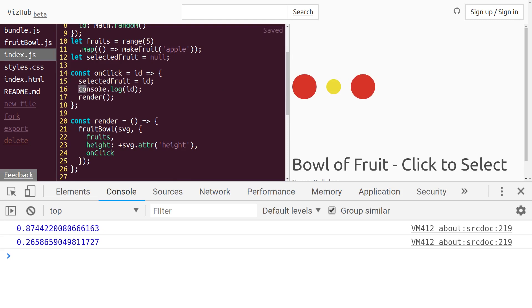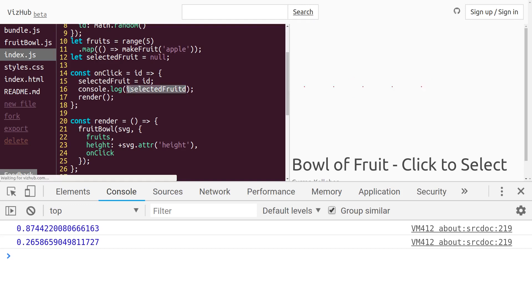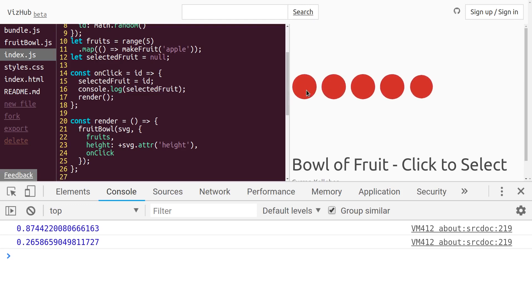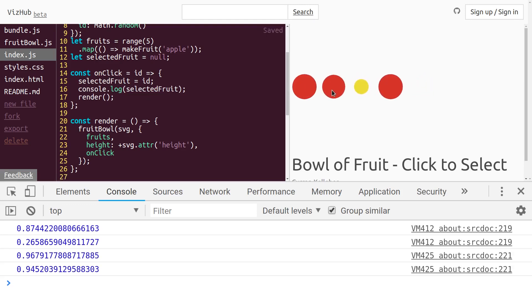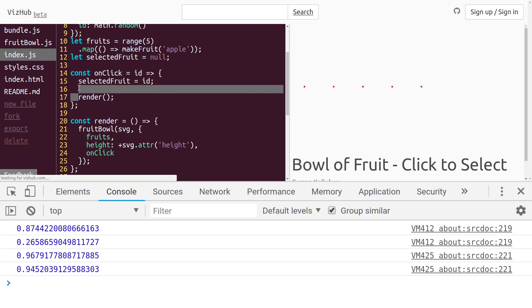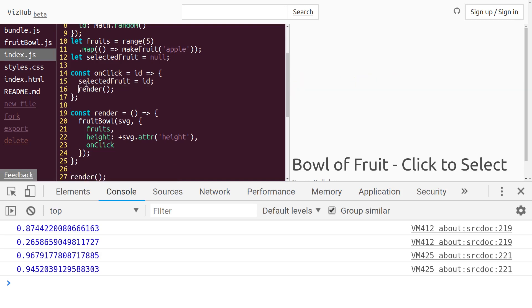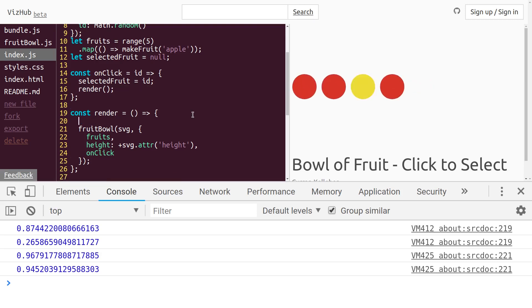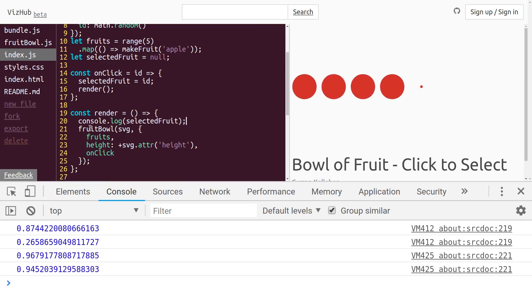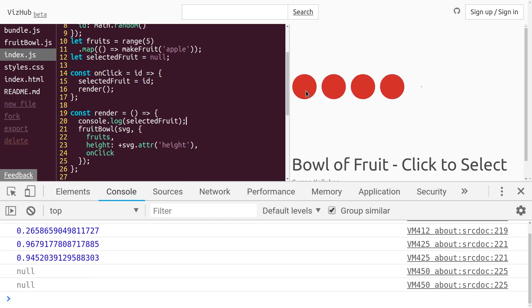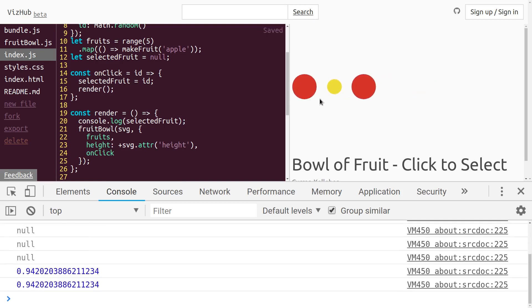That means that this code is running and our selectedFruit is now set. So if I say console.log selectedFruit and click, all right, that looks great. That looks correct. And even if I move this out of this function and into the render function, which is being invoked right after it gets set, let's see if this works. It should. So if I click,